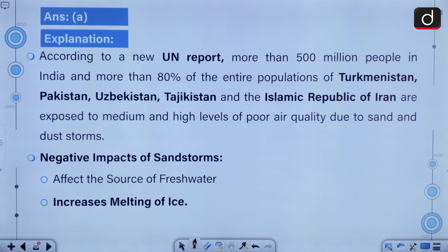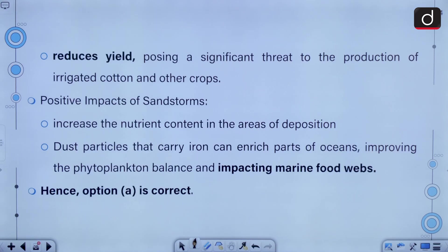According to a new UN report, more than 500 million people in India and more than 80% of the entire population of Turkmenistan, Pakistan, Uzbekistan, Tajikistan, and the Islamic Republic of Iran are exposed to medium and high levels of poor air quality due to sand and dust storms. It affects the source of fresh water, increases melting of ice, reduces yield, posing a significant threat to the production of irrigated cotton and other crops.